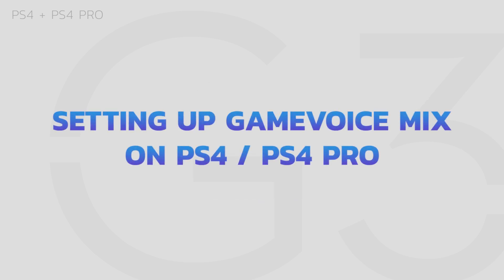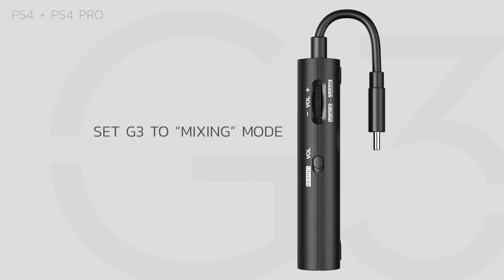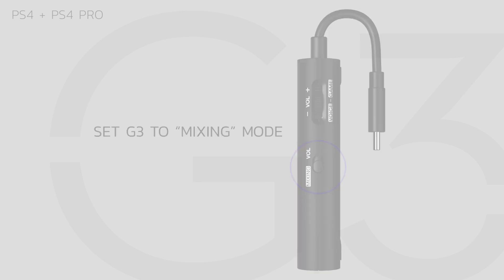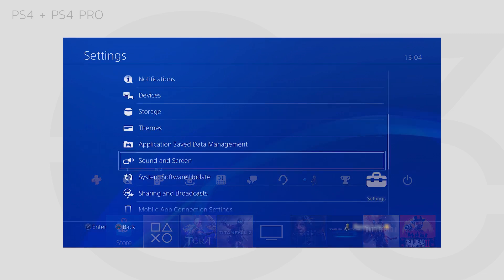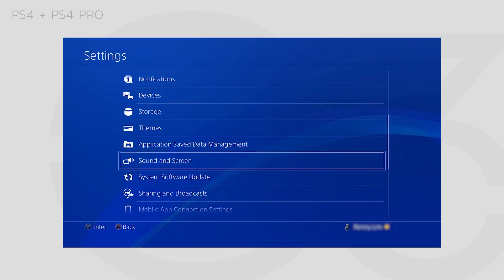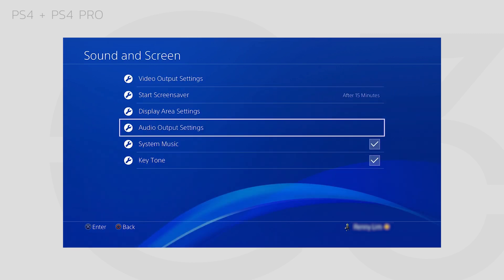Setting up Game Voice Mix on PS4 and PS4 Pro. To start, set your G3 to Mixing Mode using the switch on the right side of the G3. On your PS4, navigate to the Settings menu, then go to Sound & Screen, then Audio Output Settings.